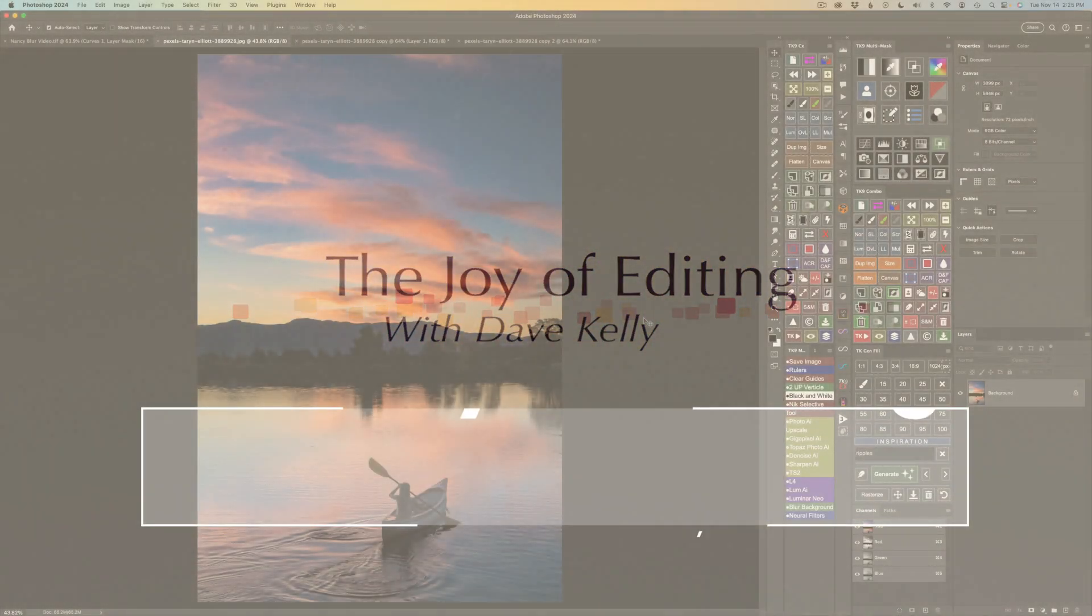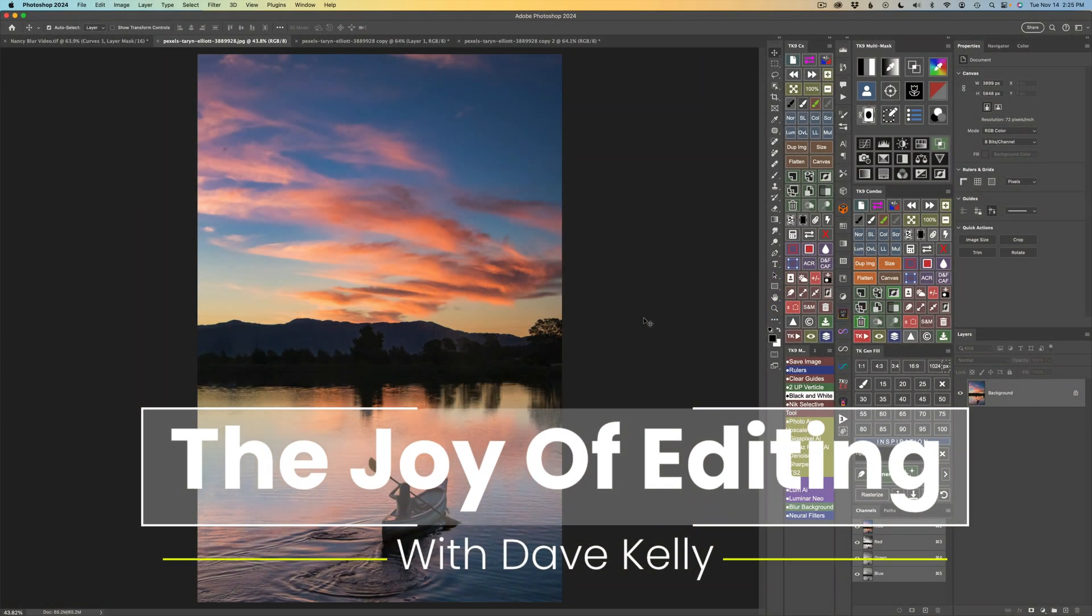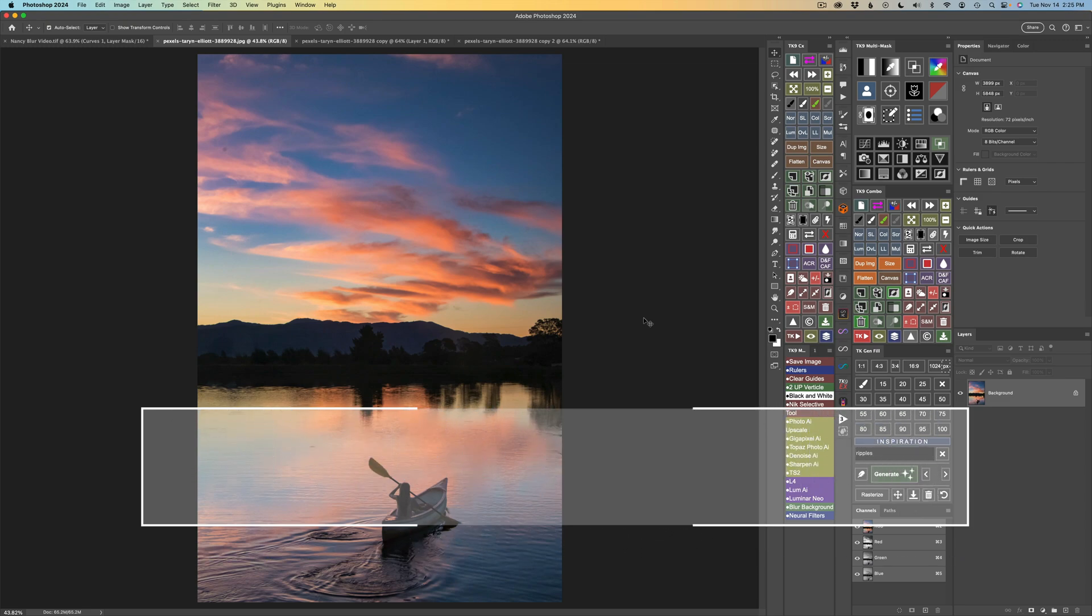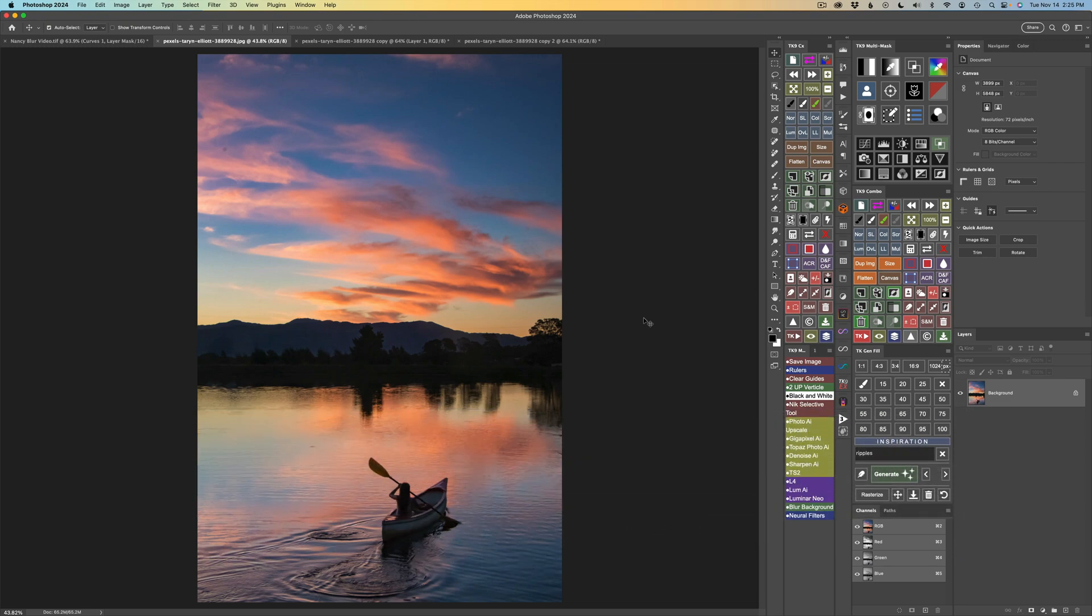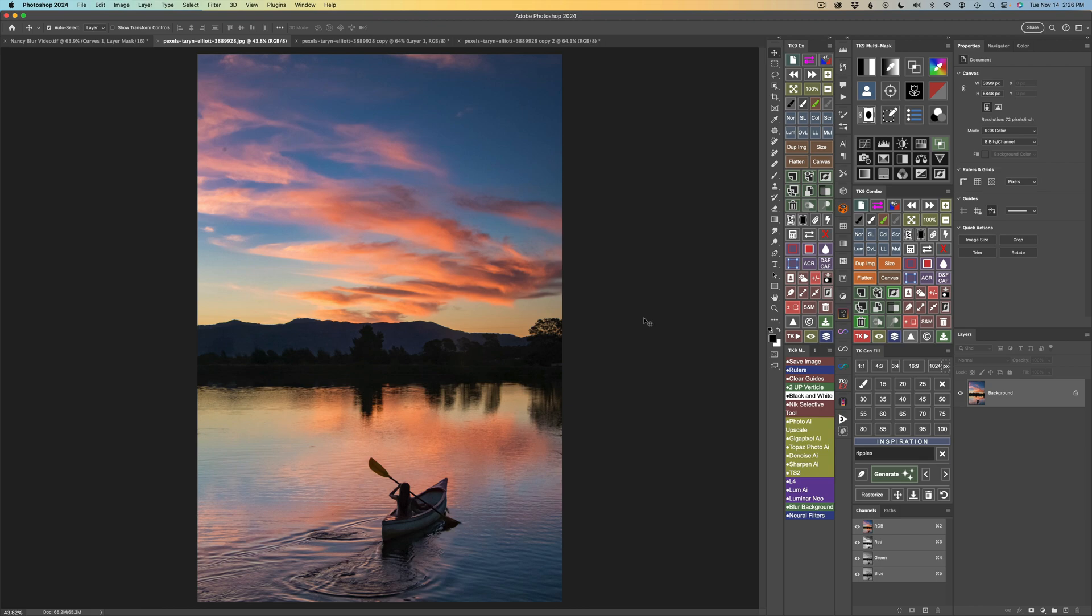Hello everyone and welcome to The Joy of Editing with Dave Kelly. Yes, you've heard me right. I'm pulling out Topaz Studio 2 today. By the way, in the description below this video, you'll find affiliate links for Topaz products and products I use and recommend. Whenever you use those links, I make a small commission and this really helps support The Joy of Editing with Dave Kelly. And when you use those links, I thank you.